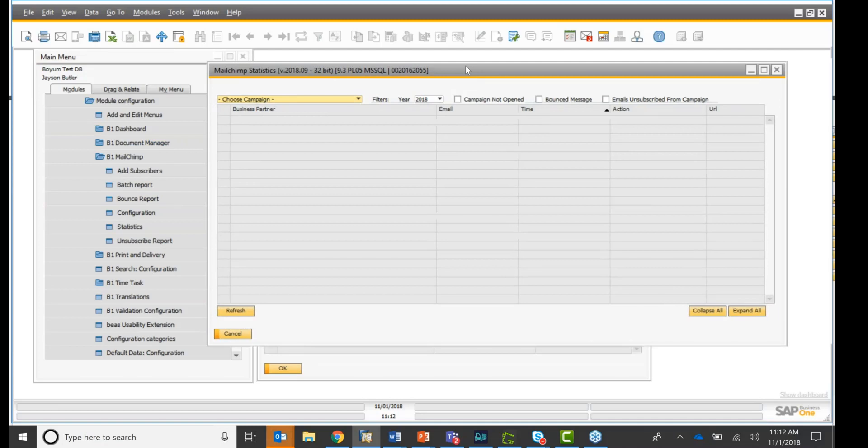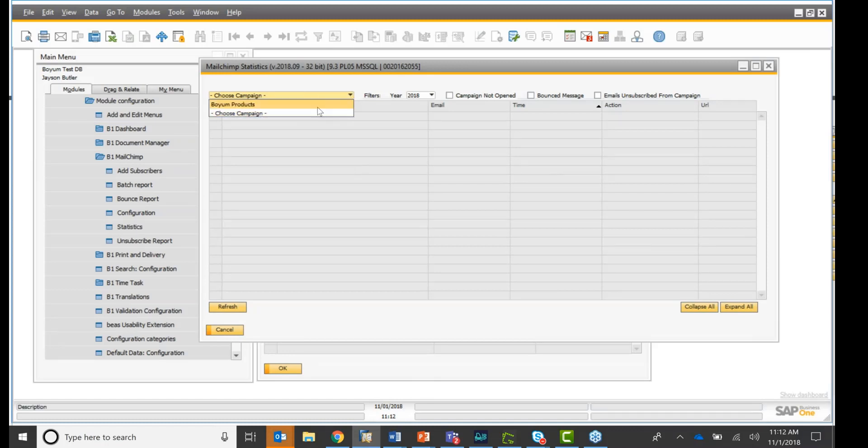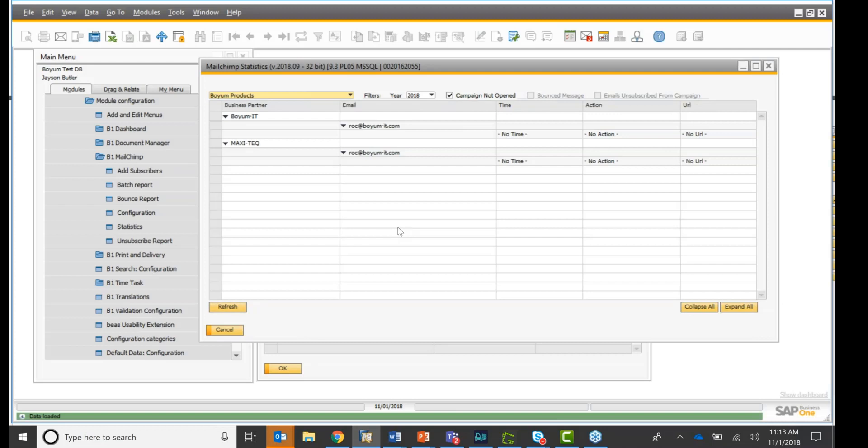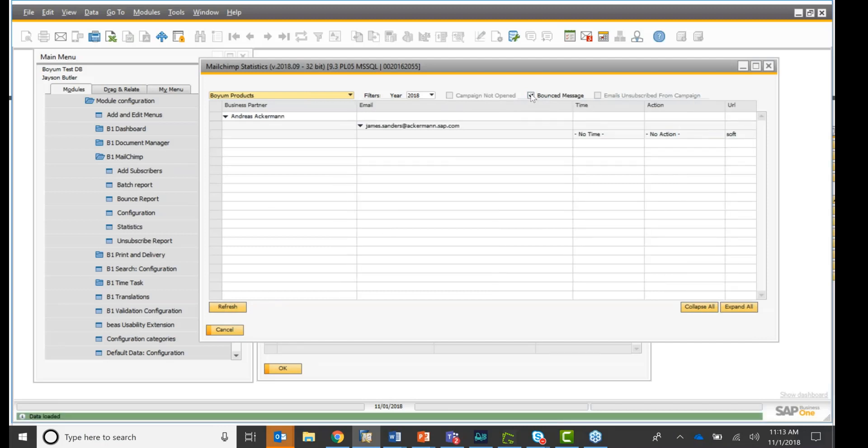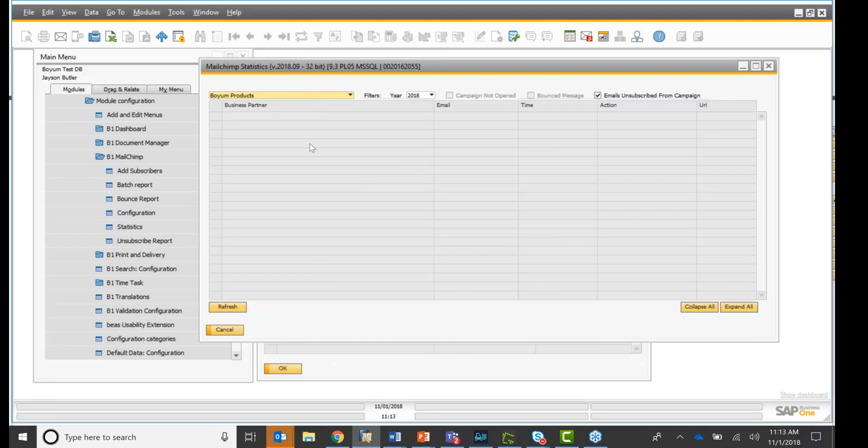And then you have the statistic report. This is really nice also. I have a campaign set up on my MailChimp account. And then you say, okay, I did. I have a campaign over there, Boyum Products. So then you can say, okay, who did not open the email? Or who bounced, was there any bounced messages? Or did anybody unsubscribe? I don't have a lot of data in there because it is a simple database, as you saw, just for you to show. But you have all the reporting right here also,